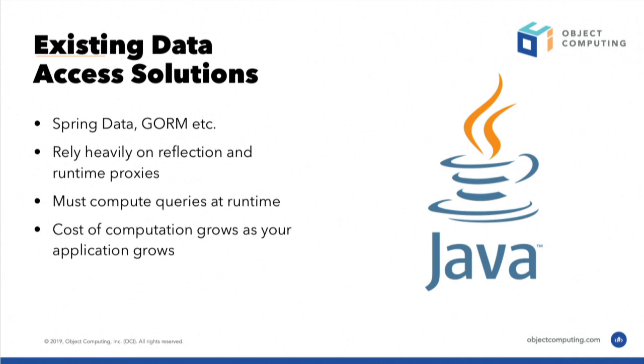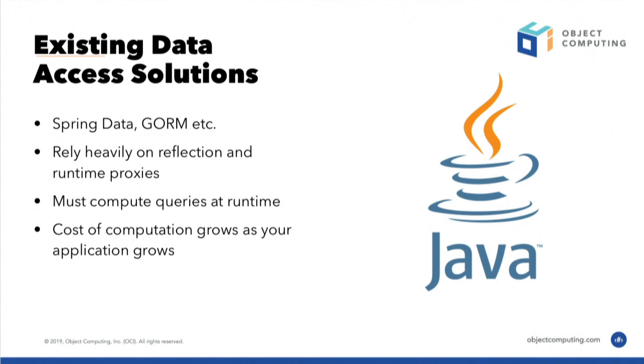What typically happens is as the more interfaces you have, repository interfaces, the more the cost of this computation grows and the memory requirements grow as well because you have more reflective data caches, you have more methods to analyze, more complexity, deeper your interface hierarchy, and so on. So as your application code base grows in size, so does your memory requirements and your performance requirements.